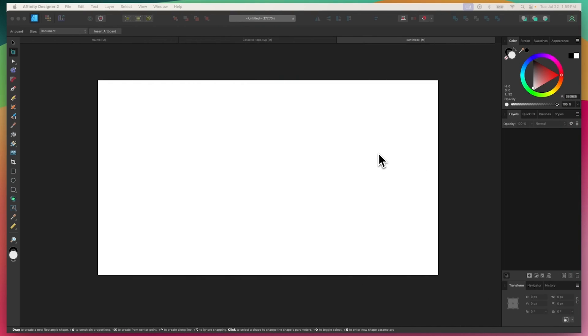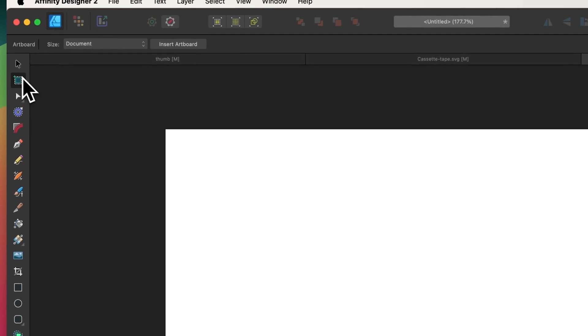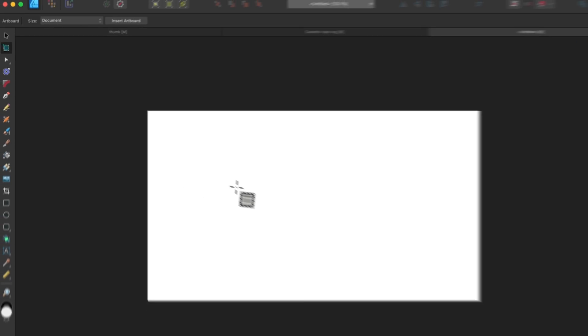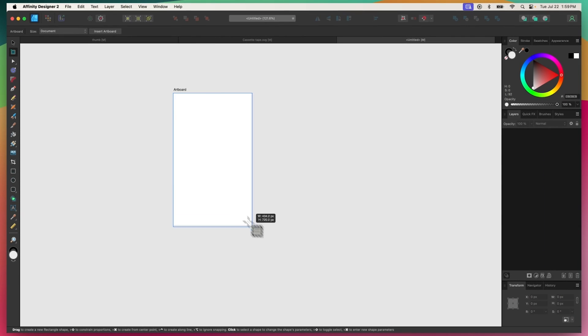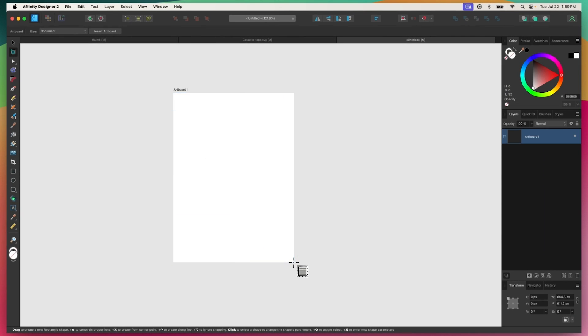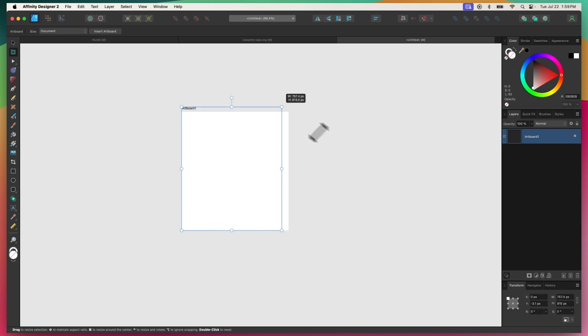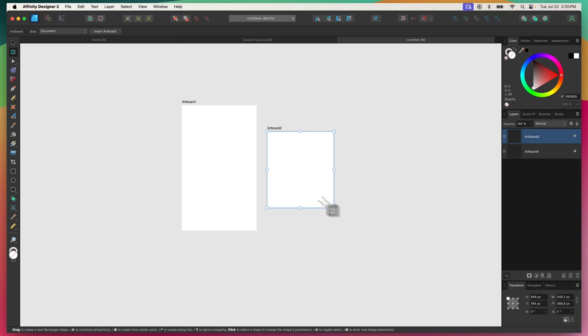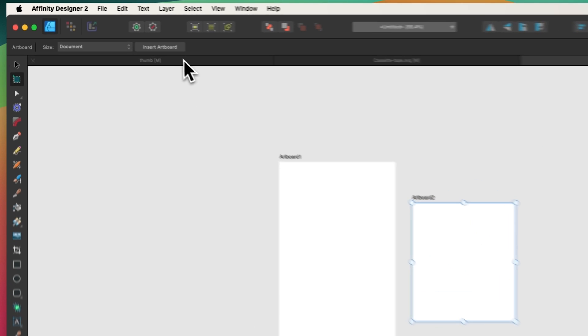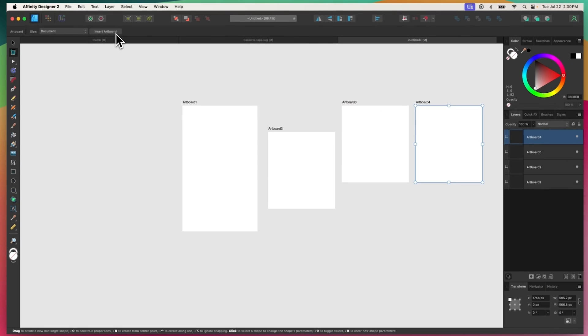The Artboards tool allows you to add multiple pages to your document. You can convert your document into a series of artboards by simply clicking and dragging with the tool. Afterwards, you can change the size of the artboard by clicking and dragging one of the transformation handles. You can then add more pages by clicking and dragging again, or by clicking the Insert Artboard button.